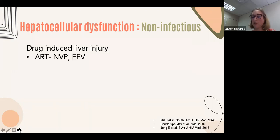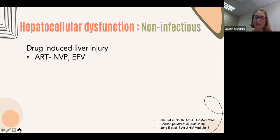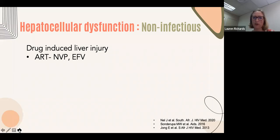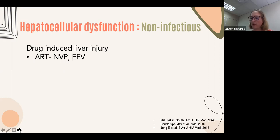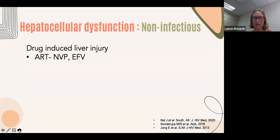The most common non-infectious cause of liver dysfunction in this population is drug-induced liver injury (DILI). All ARV classes have been implicated through an idiosyncratic mechanism. Nevirapine was the most frequently implicated ARV but is no longer recommended. Efavirenz is less common but possible — the severe form (submassive necrosis) is unlikely in advanced HIV as it's associated with a baseline CD4 above 350. Dolutegravir is the least hepatotoxic ARV but reports of liver dysfunction exist and should be kept in mind.